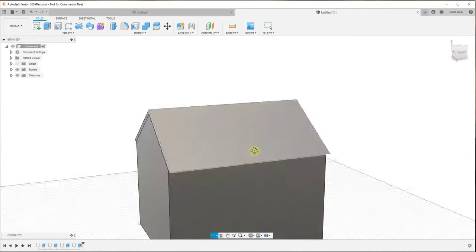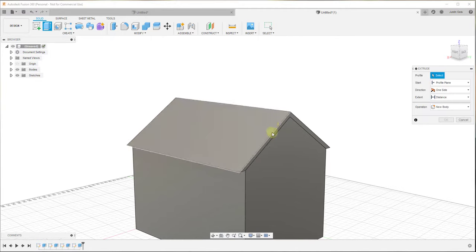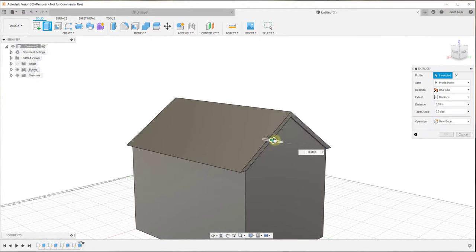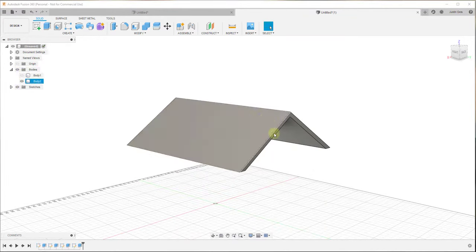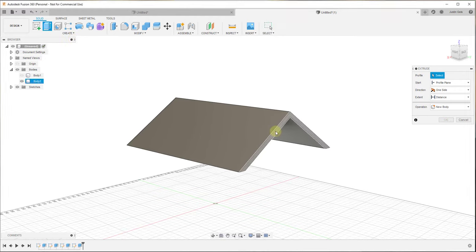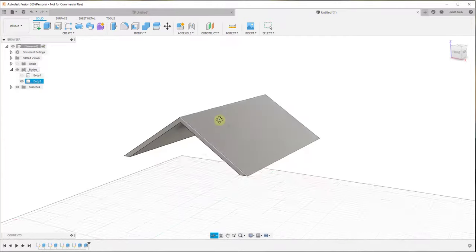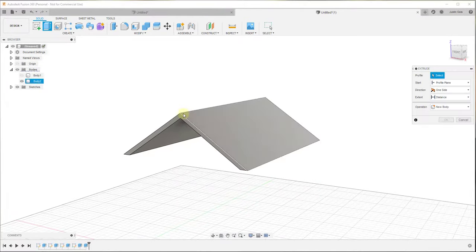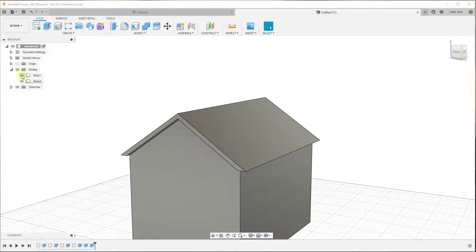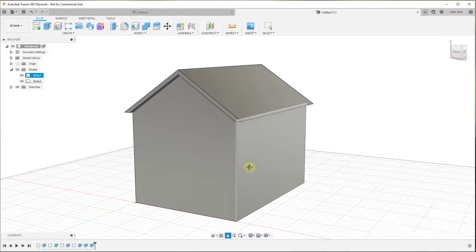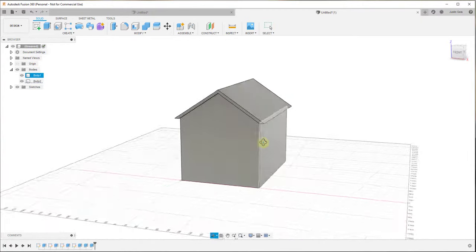I also want to give the roof a bit of overhang. I'll turn off the house body so pieces don't accidentally join together, then extrude the roof an additional six inches on the backside and six inches on the front side. Then turn the house body back on. Now we have our house and our roof, and we're ready to add things like doors.